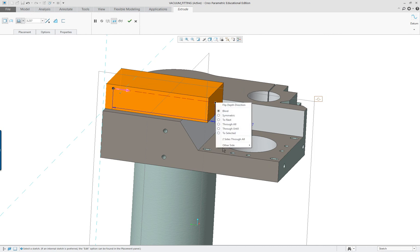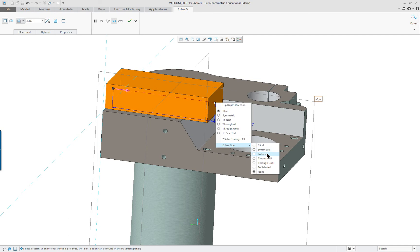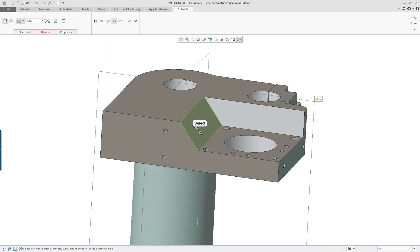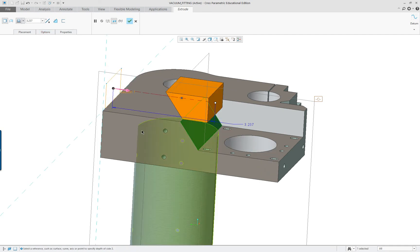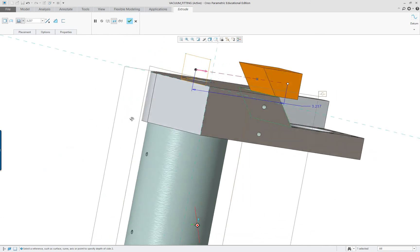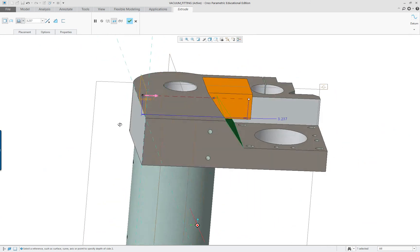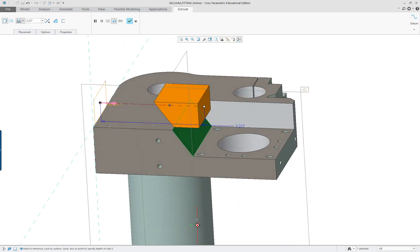But we do have some new capabilities: we have two sides, through all, and other side. So I'm just gonna go to two selected and select here like so. And I'm gonna open up my options to take a look at that.